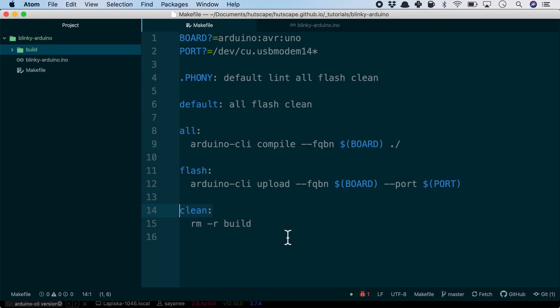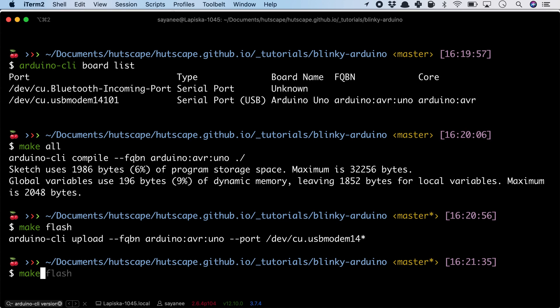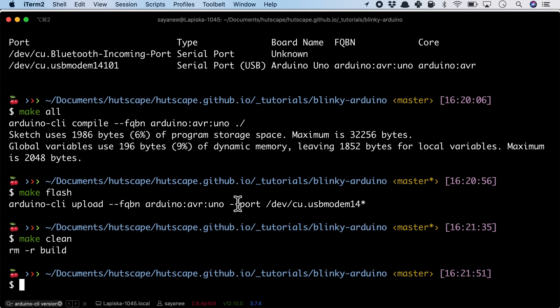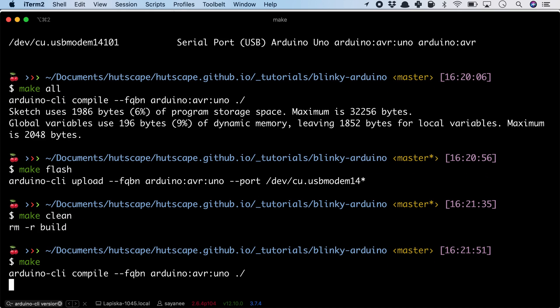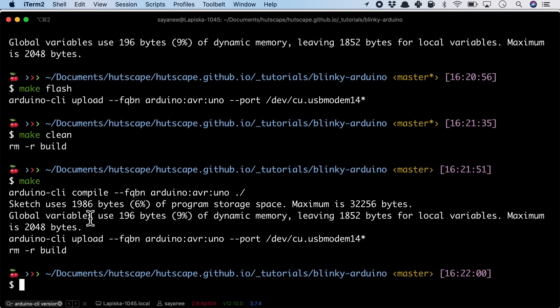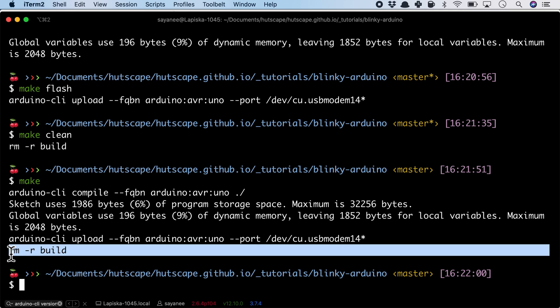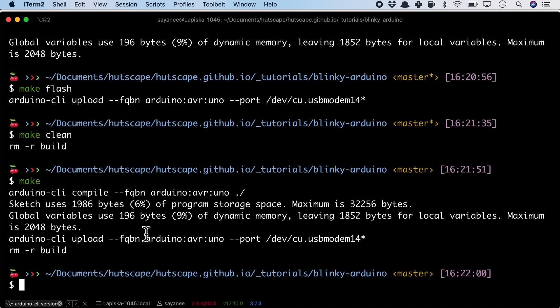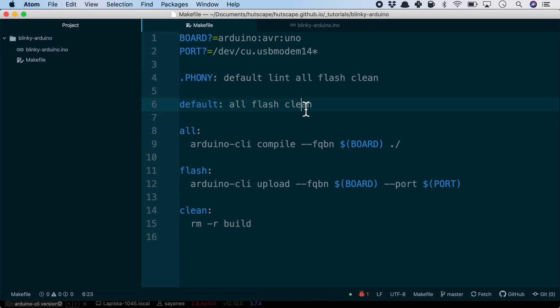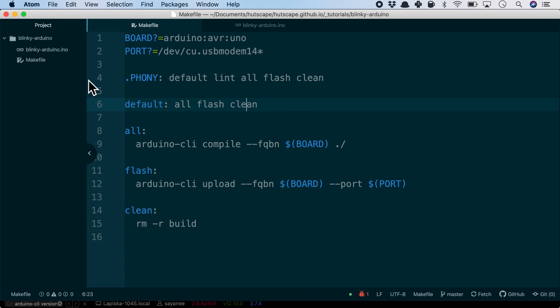For this, we can simply do make flash. Looks like it's successful. But since my residual file or folder is still there, I've also created another command called clean which will remove the build folder. Let's try make clean. The build folder is now removed. Putting it all together, all we need to do is execute the command make which will compile, upload, and finally remove the build folder.